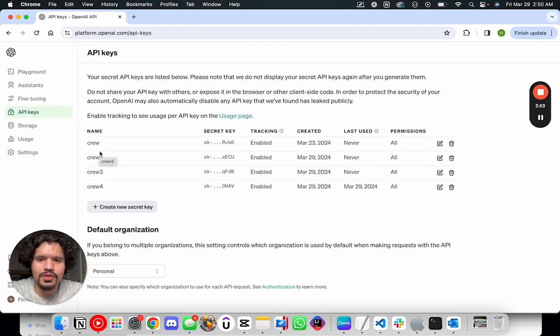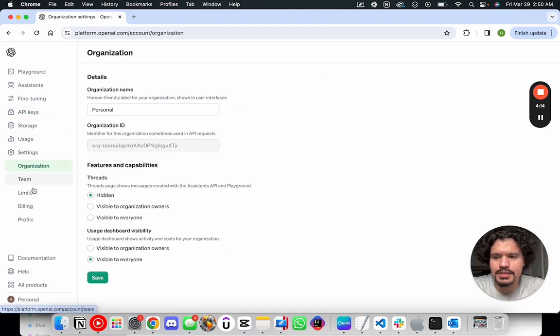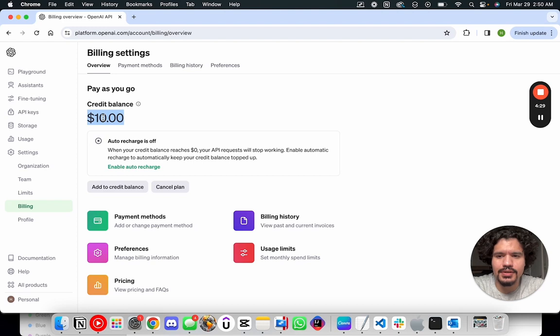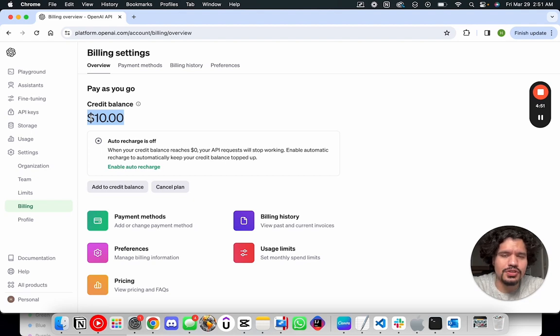The other thing that's going to be really important for you to be able to set up these API keys is you're going to have to set up your billing. So for that, you're going to go to settings and then click the billing. Now, as you can see here, I have a credit balance of $10. So what that means is that I paid $10 at a time. That way, any API calls that are made will just be charged to those $10 that I prepaid ahead of time.